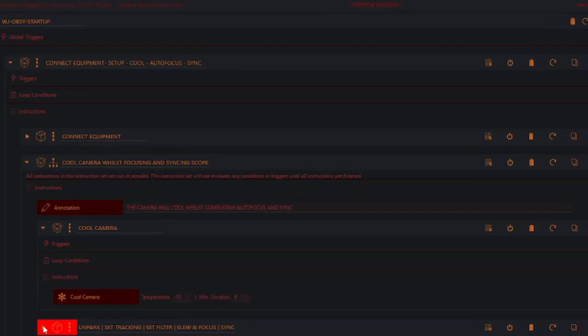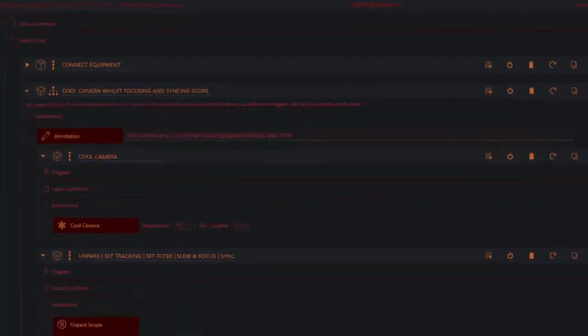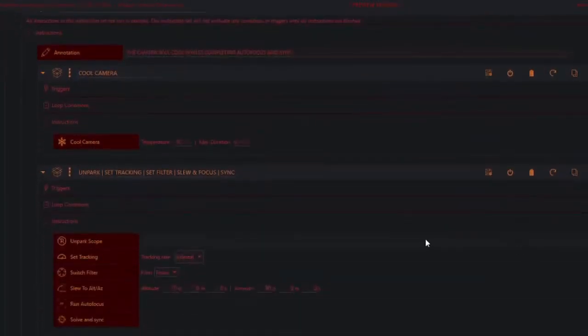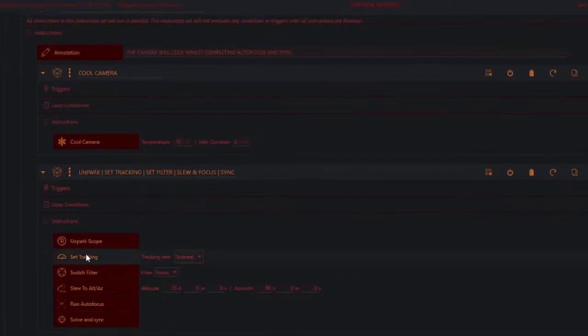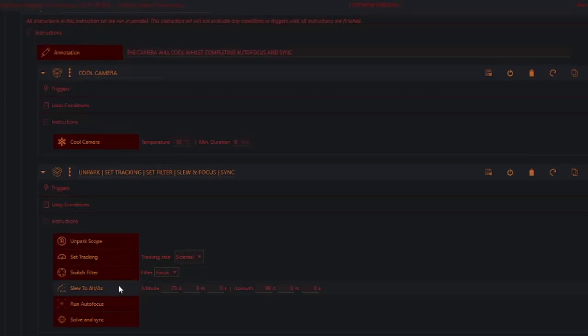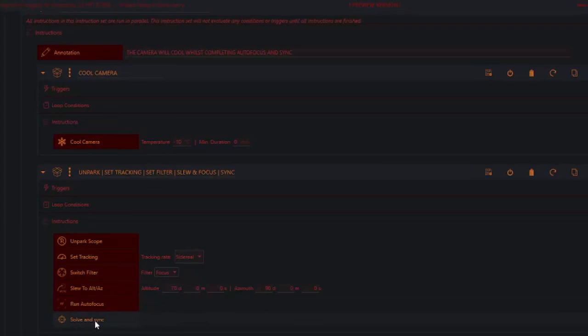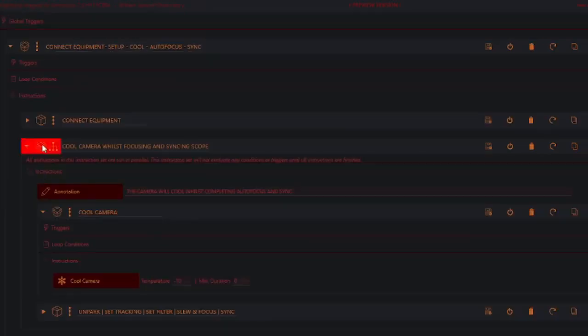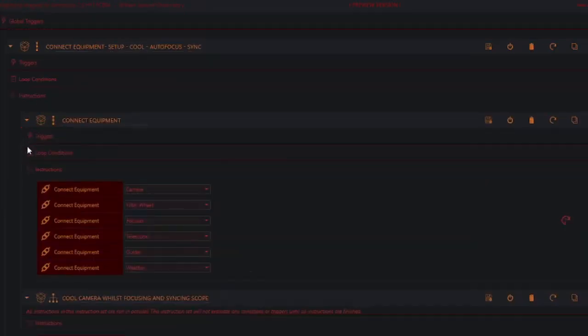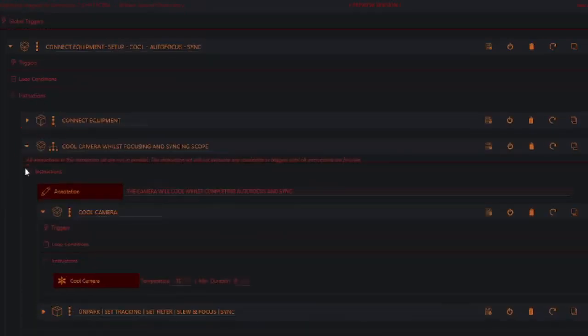If we look at this one, then we can see it's going to unpark the telescope, set the tracking to sidereal. Switch the filter to focus filter, slew the telescope to 70 degrees altitude and 90 degrees azimuth, autofocus the telescope, then take some images and plate solve and sync the telescope driver to that position in the sky. Okay, let's just tidy this up, close these.